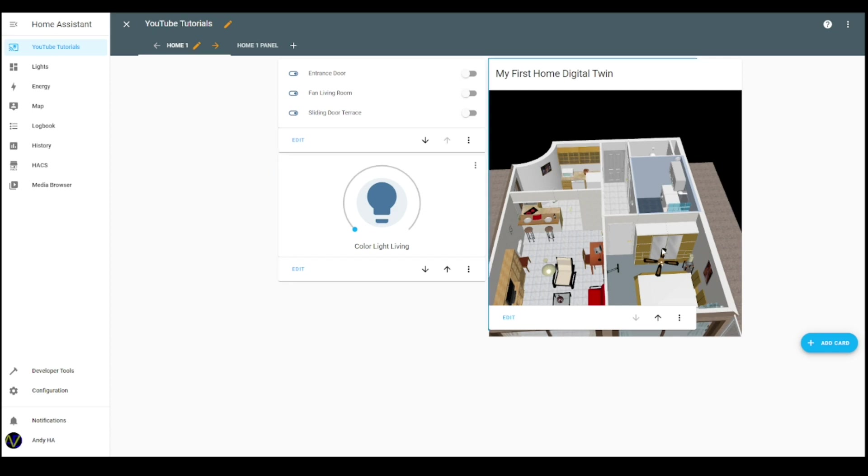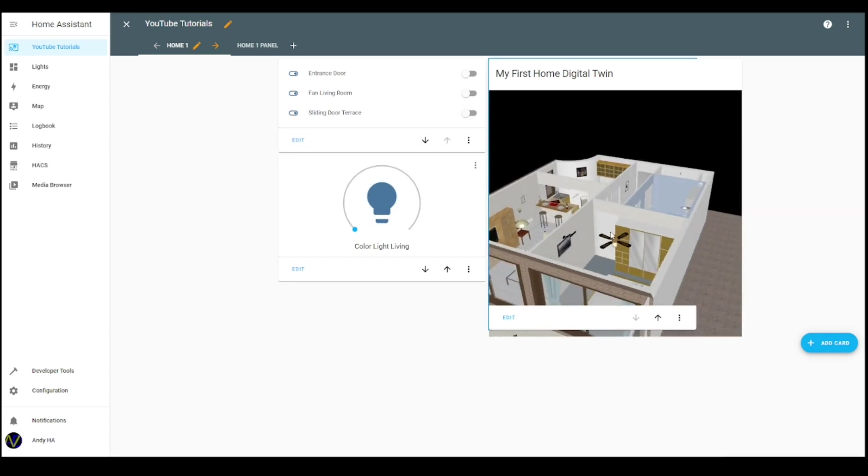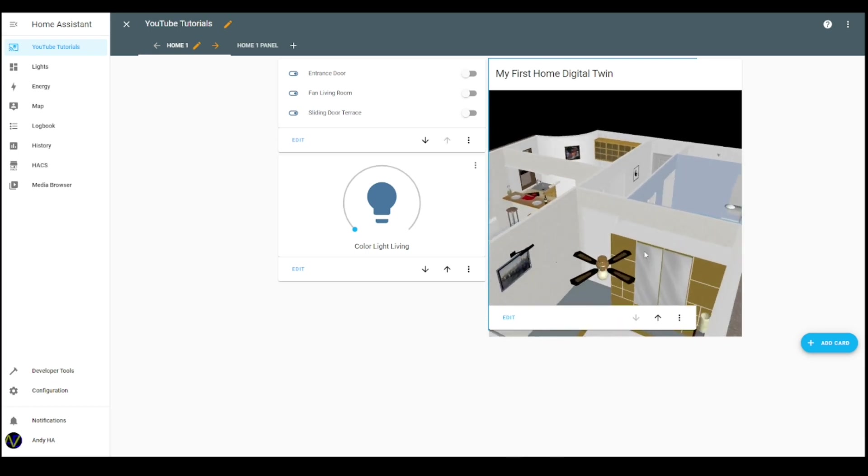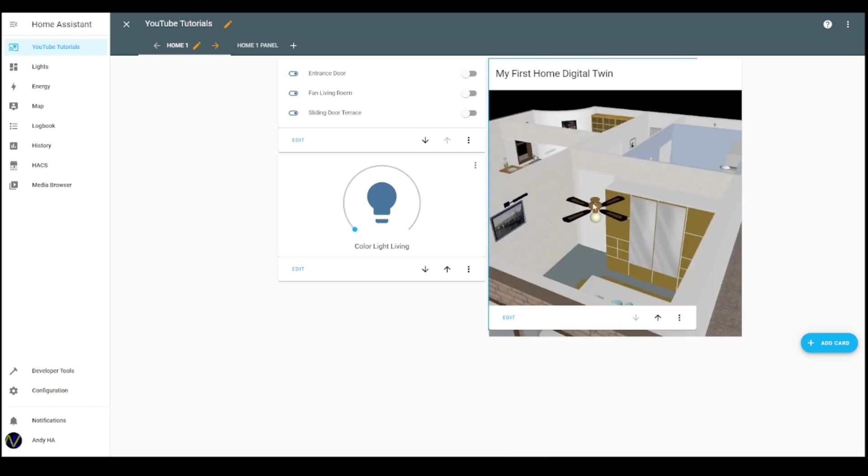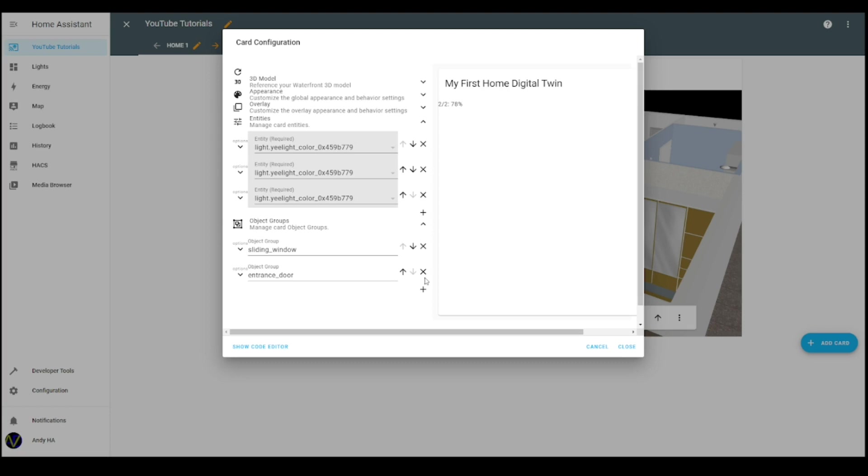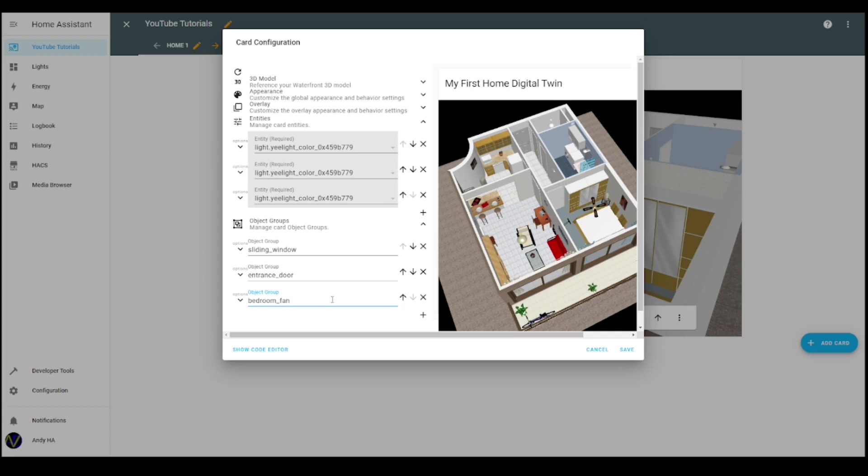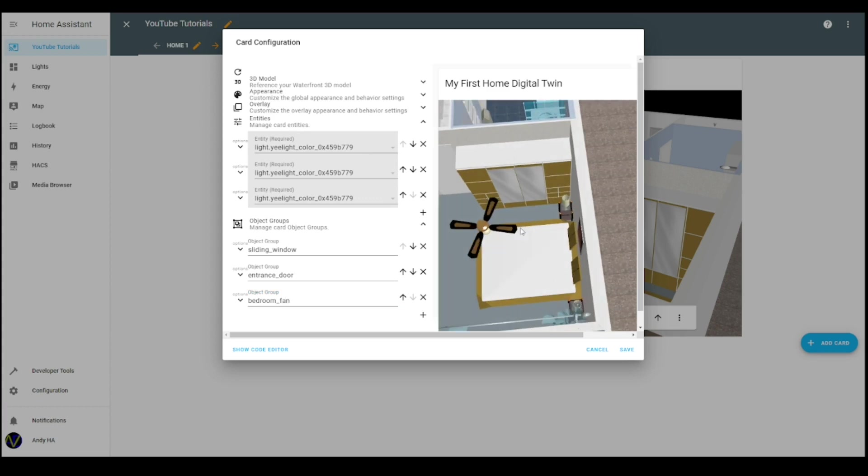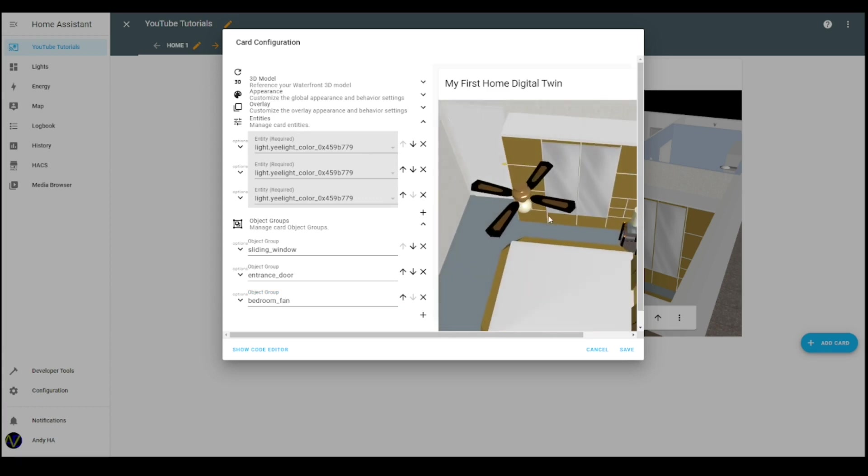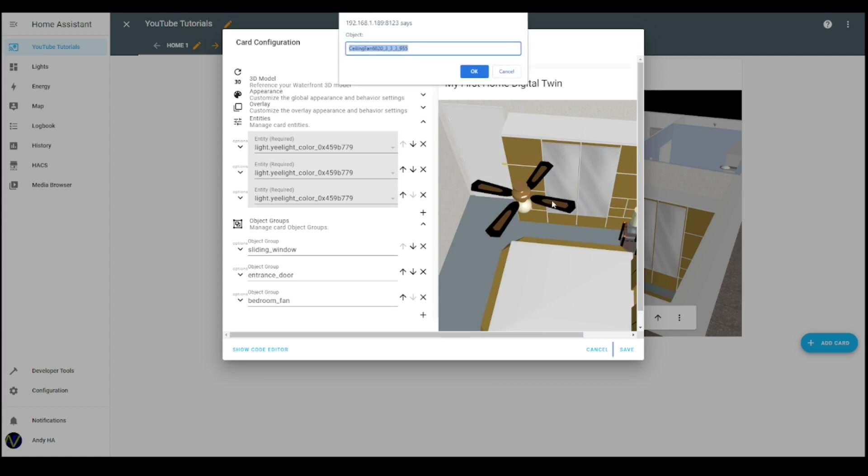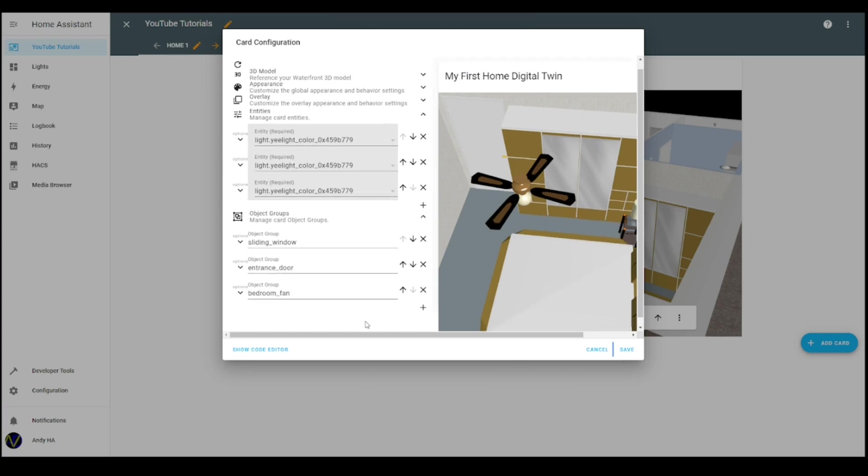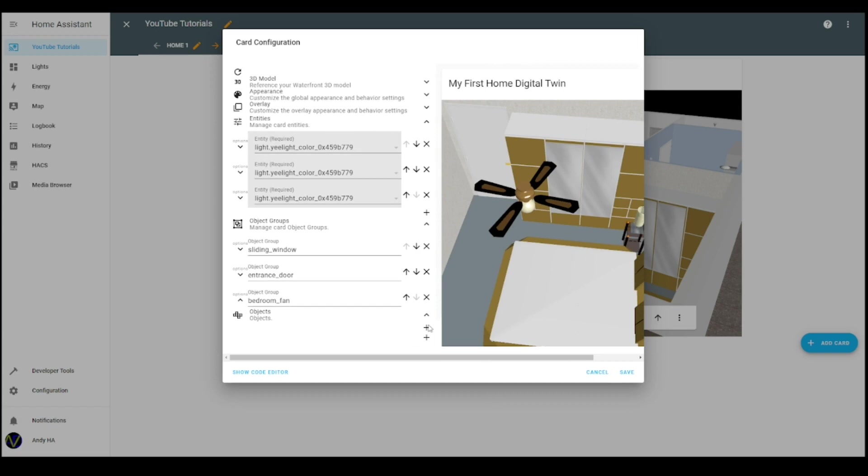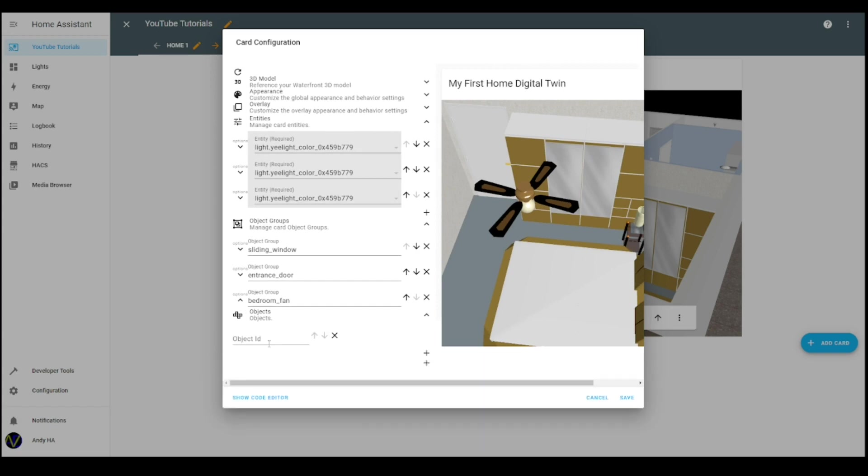Of course, there are other ways to make the door rotate, but we will see it later. Another example that we can do on the objects is the fan here. So let's do the fan too to complete the tutorial. I add a new object group, I call it bedroom fan, and I start to list the objects that are part of it.